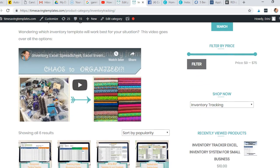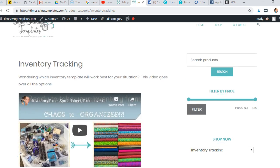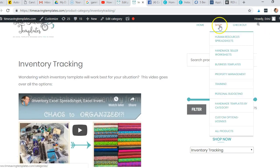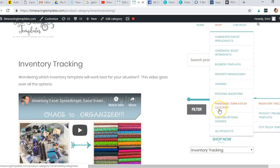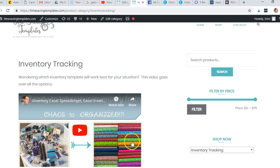That's here under Shop, Templates by Category, Inventory Tracking.